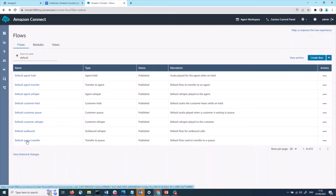Default queue transfer. This is the experience for the agent when they are trying to transfer a customer to another agent. In our default experience, we do an out-of-hours operation check and a staffing check. If it is out of hours or there are no agents staffed to take the call, then a message is played and the call is disconnected. If it is in hours and there are agents available, then the call is transferred to an agent.